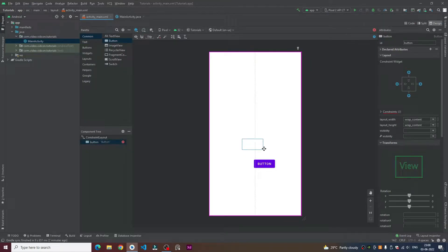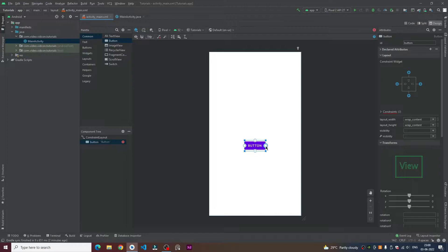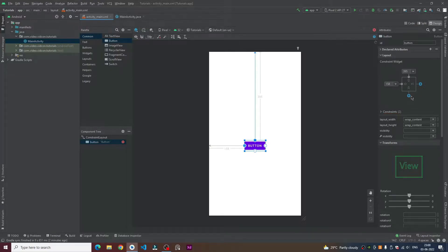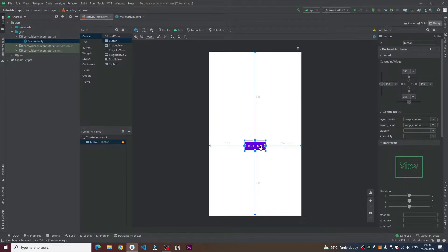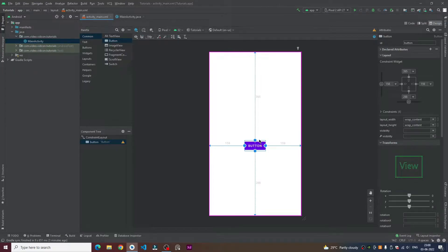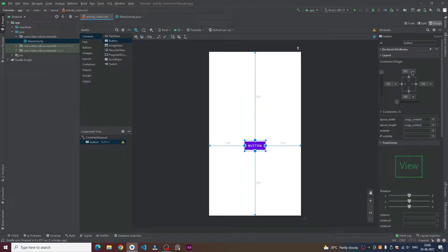There we go, here we have a button and now we are going to constraint it from all sides so that it doesn't show any error and we have now imported a button successfully.